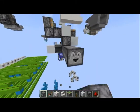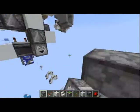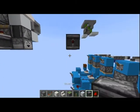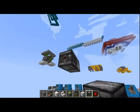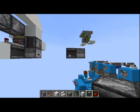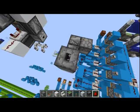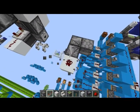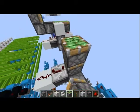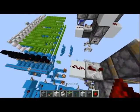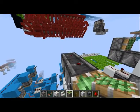First off we want to start with a dropper. This dropper is going to have an observer coming out the back, which is then going into another observer into a block, redstone dust, a redstone repeater, two sticky pistons, two observers, and then a piston.